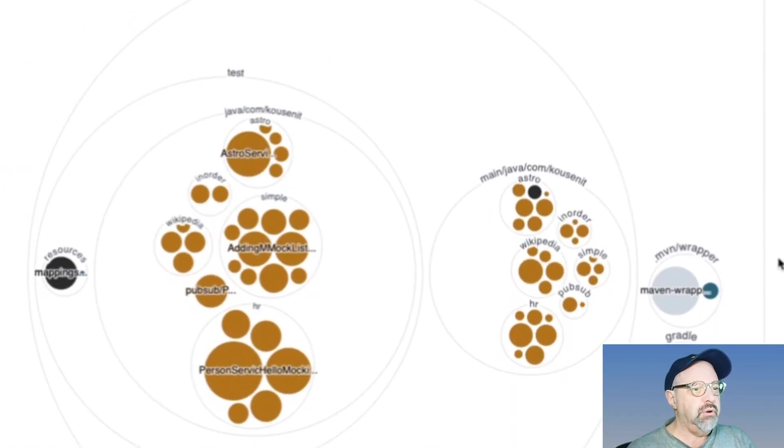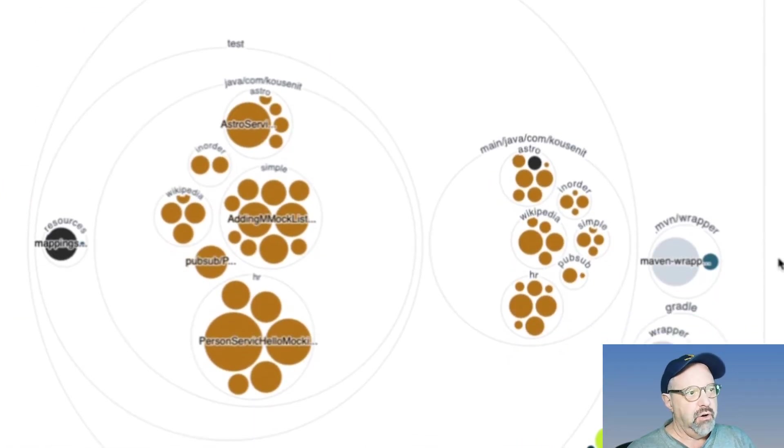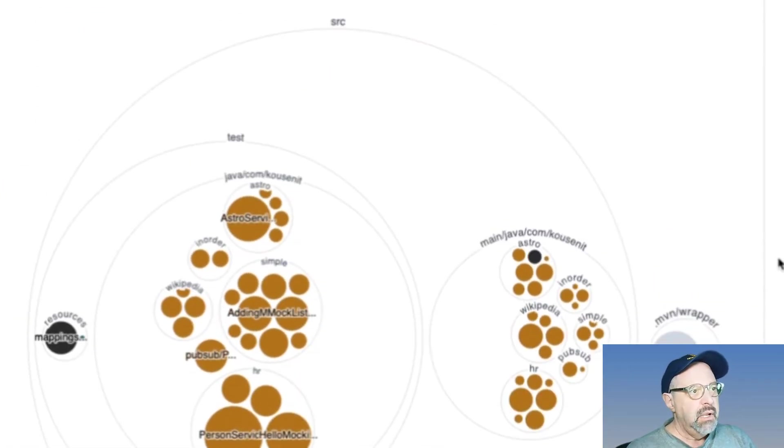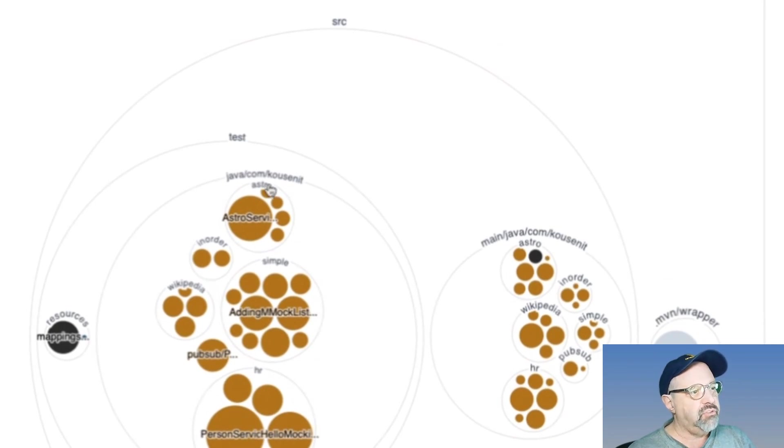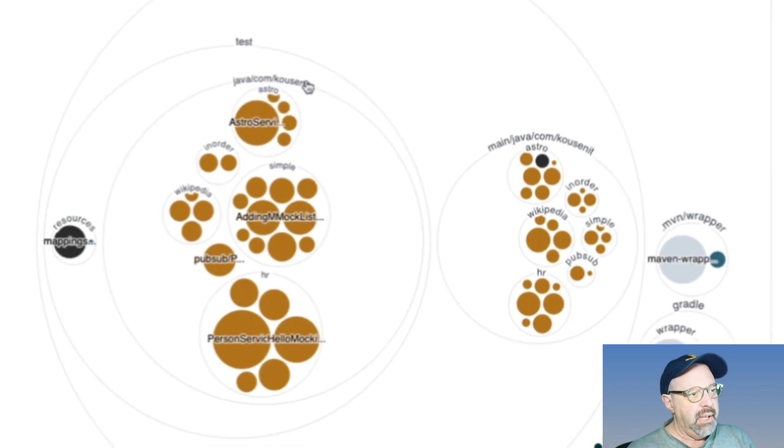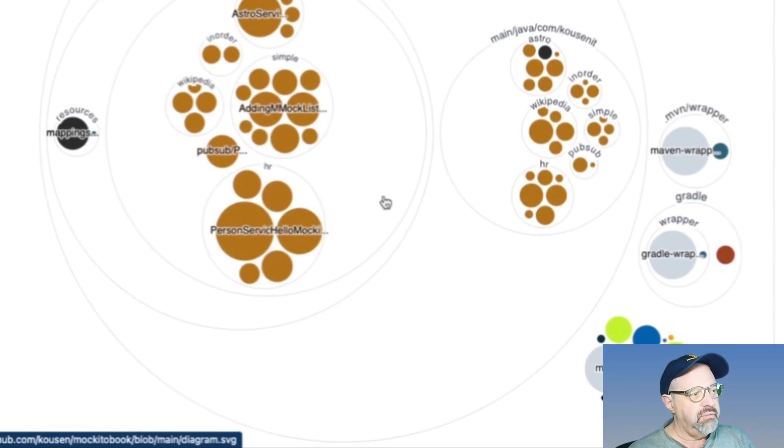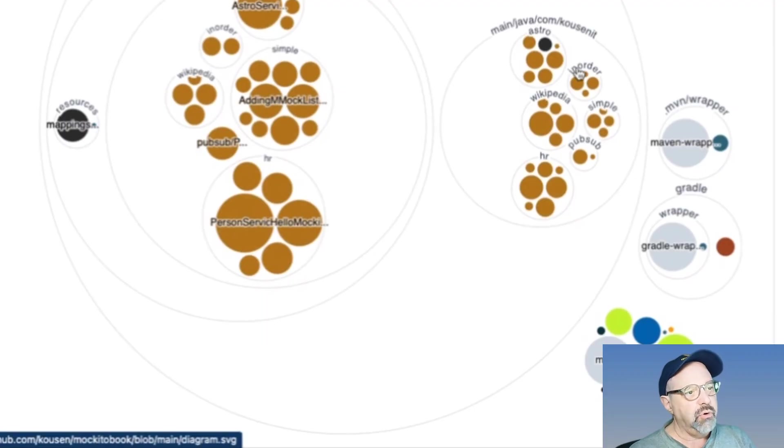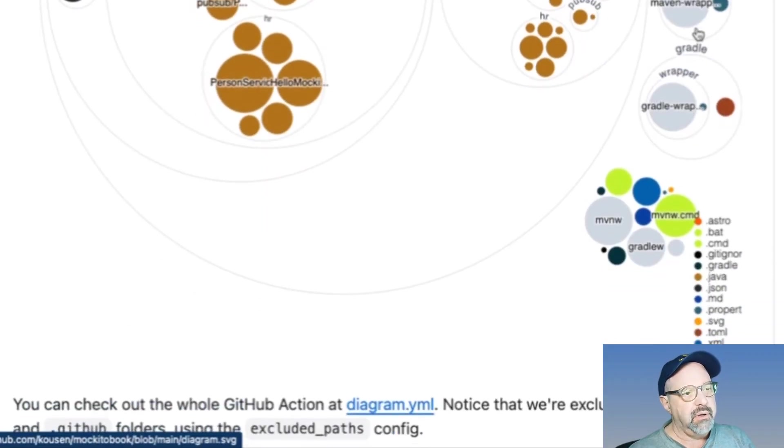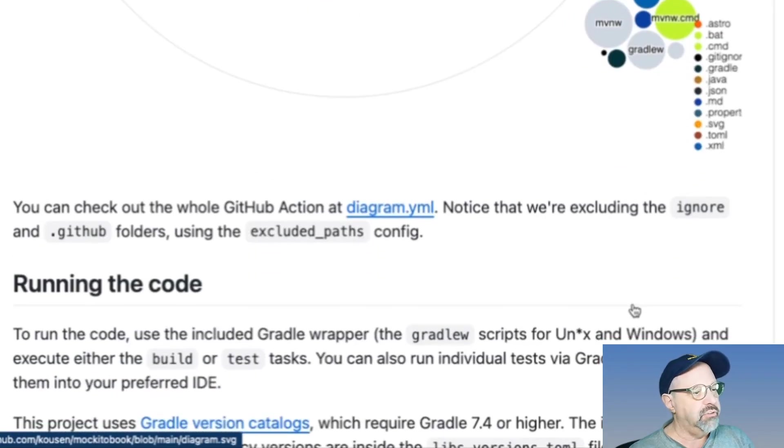You see how this looks in the source directory and then test Java. And in the main package, this is how the tests are divided among individual packages. There's some source main resources. Here's the source main Java, my wrappers inside there for Maven and Gradle and some random files as well.